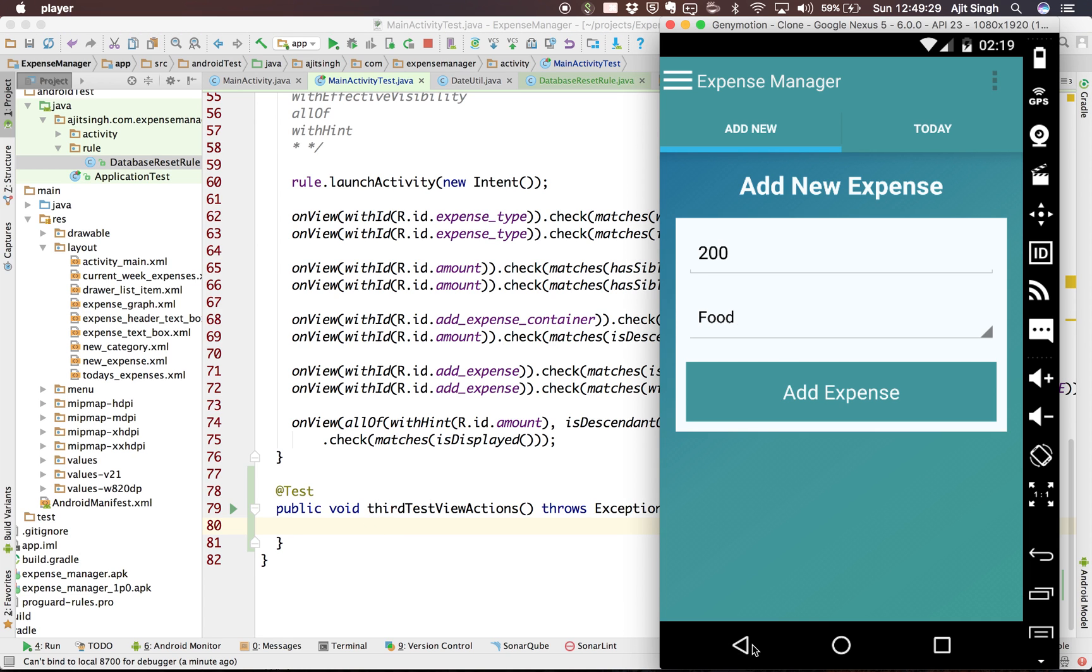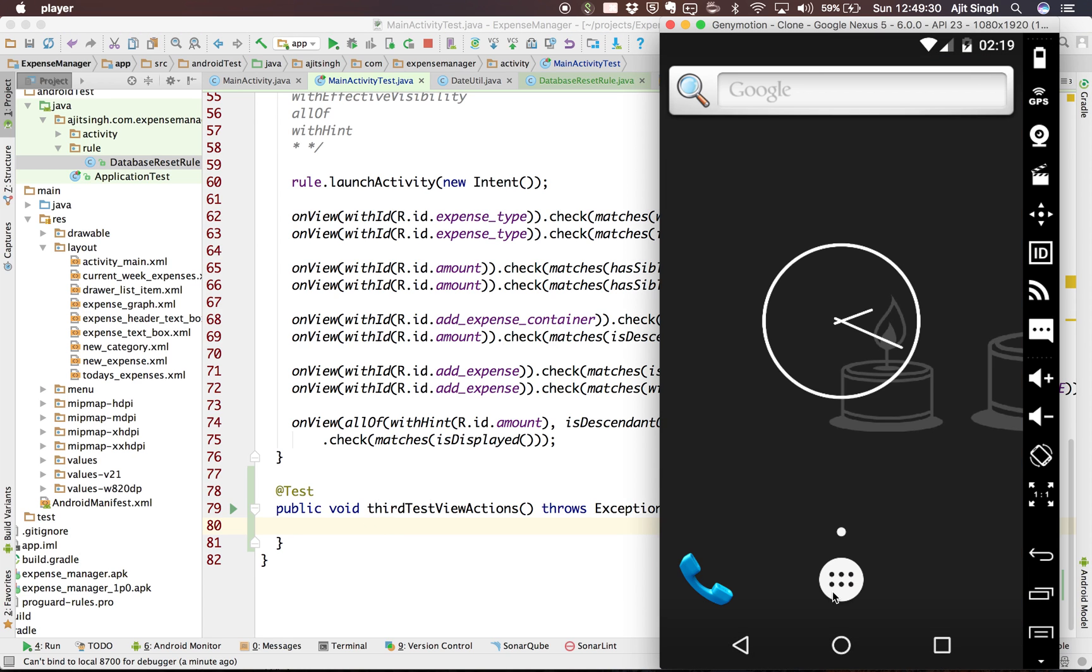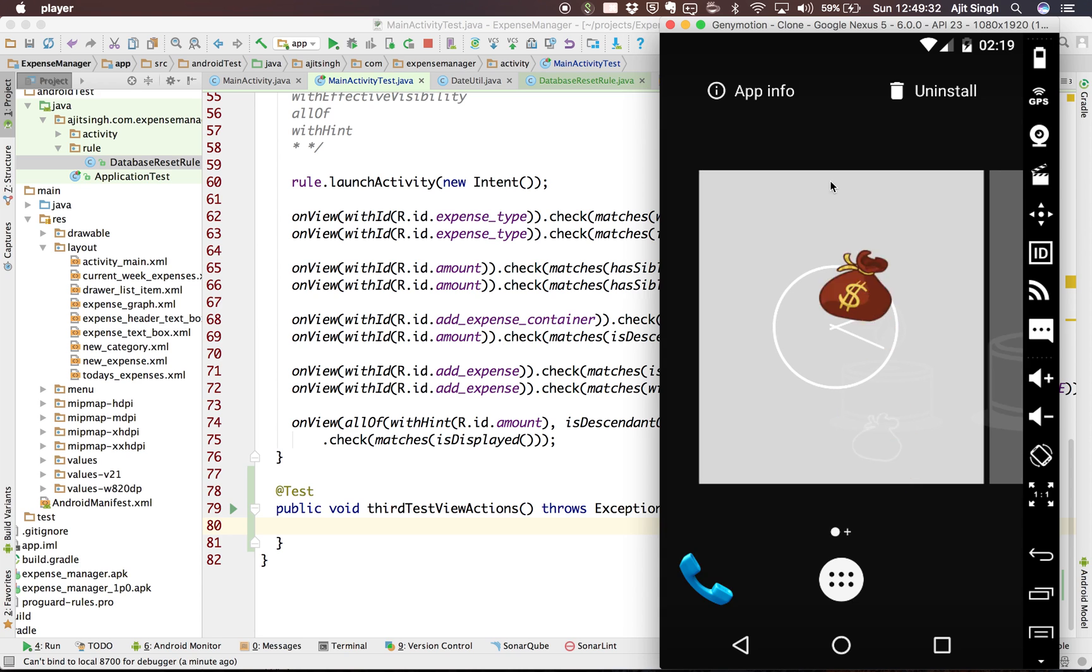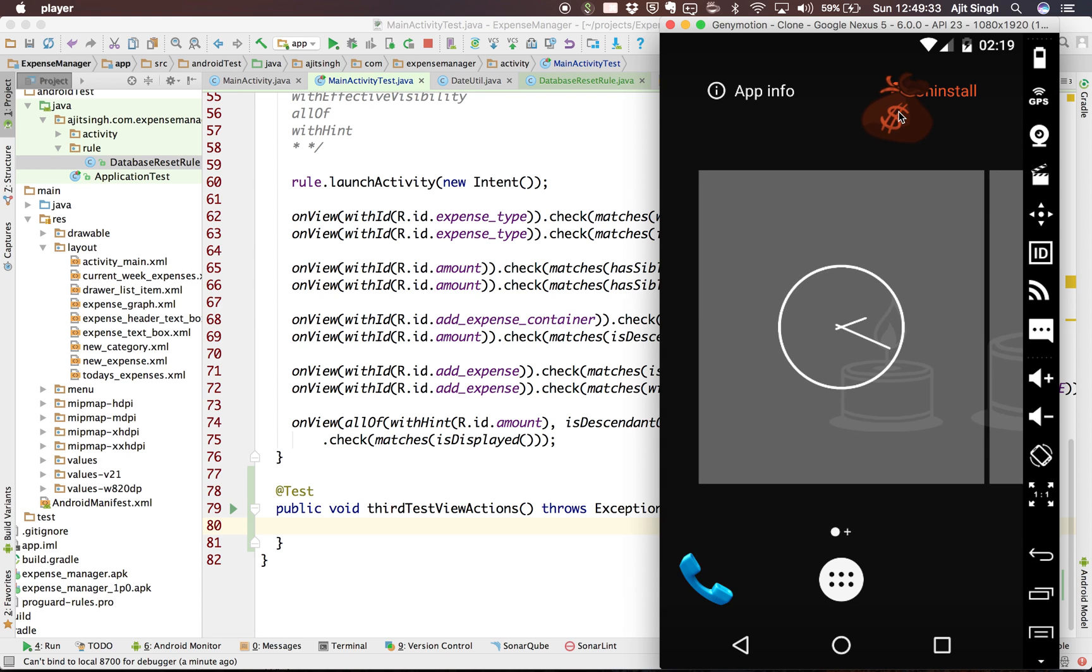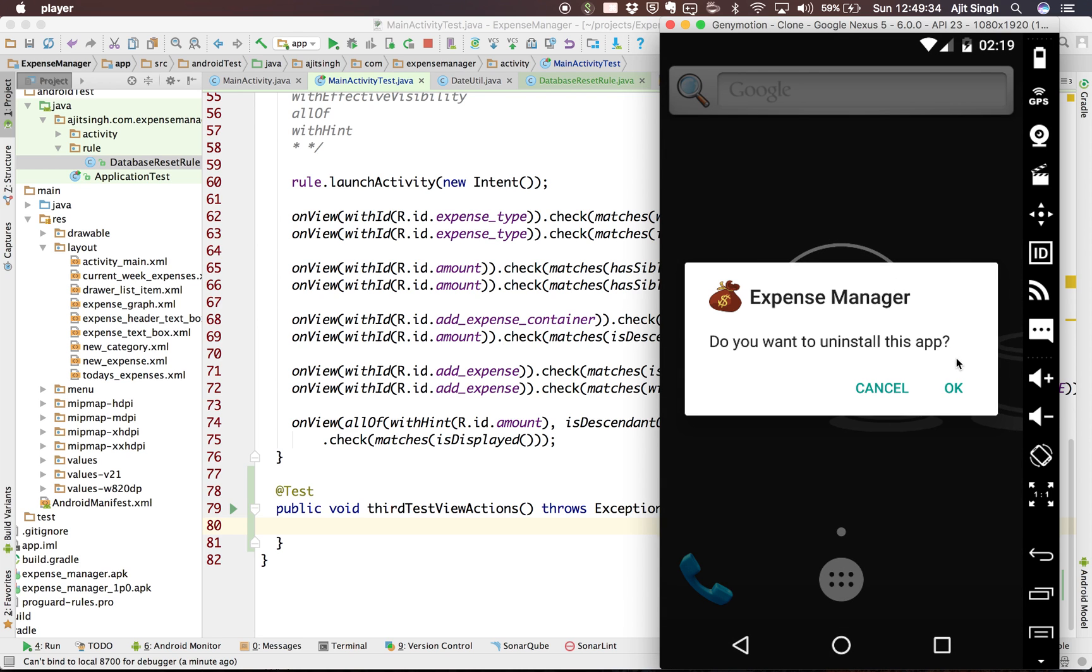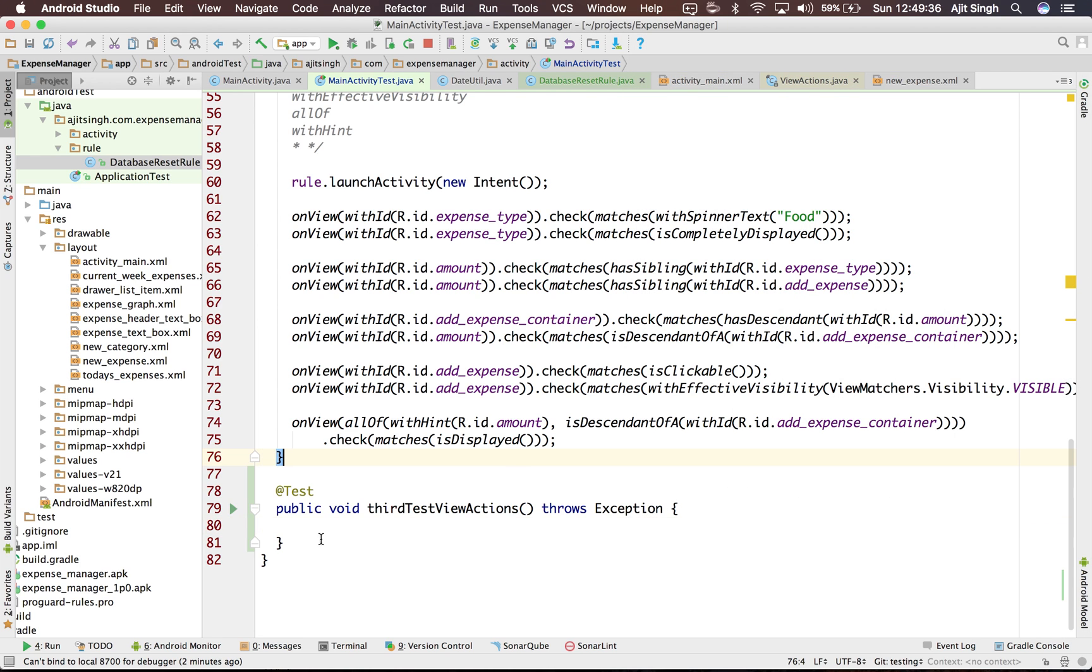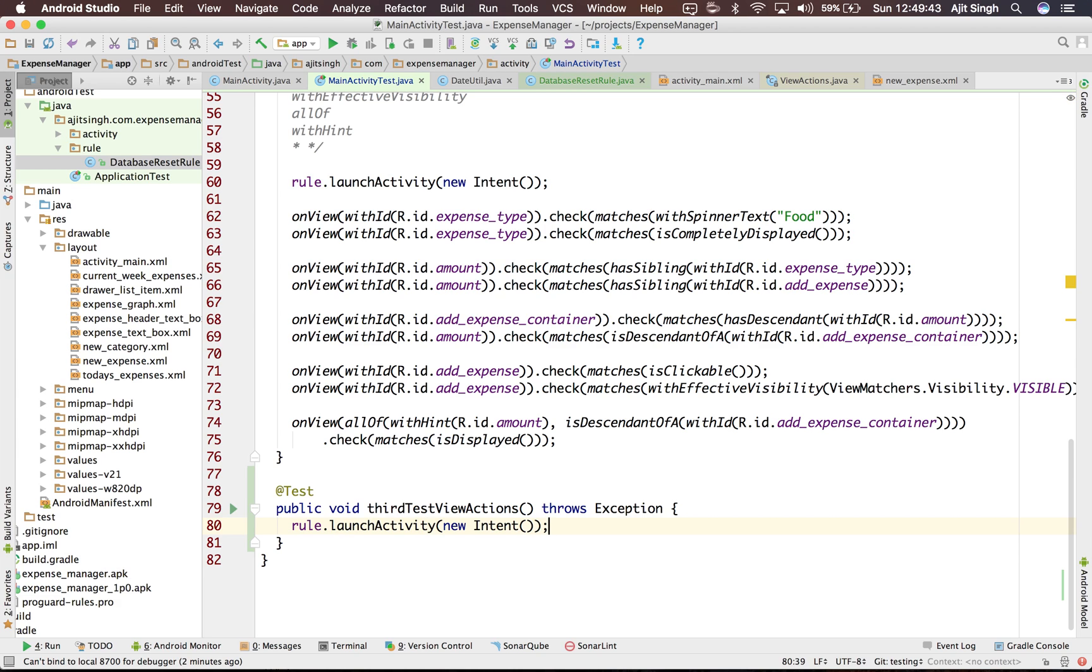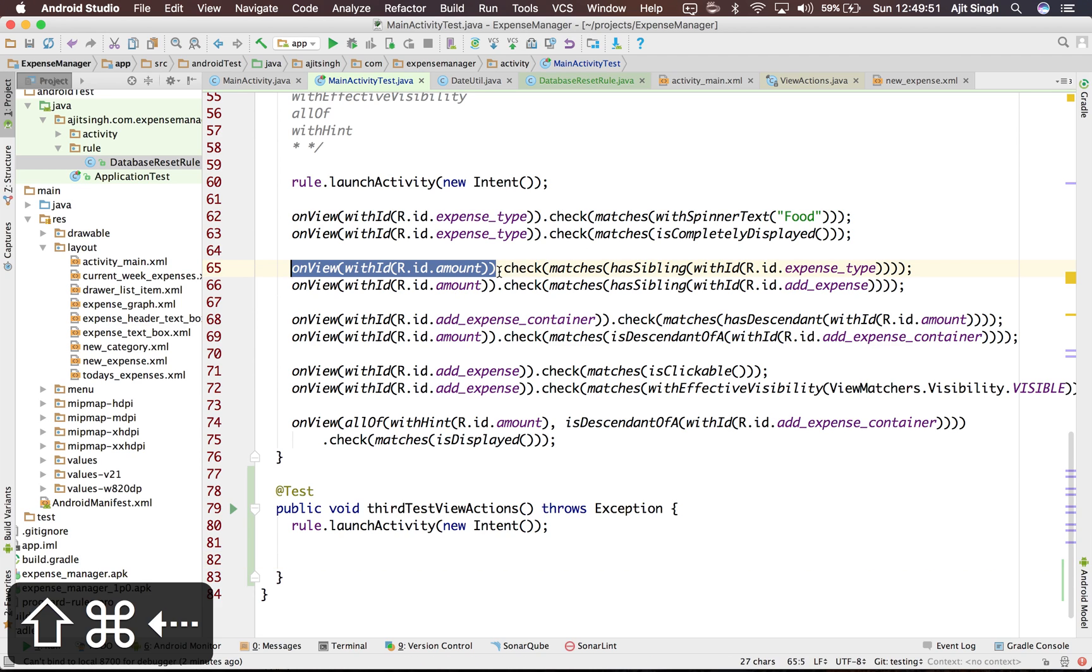So first of all I will uninstall the app. So let's get started. The first thing that we will do is we will launch the activity, then we will enter some amount.